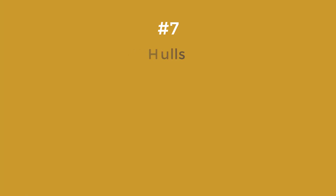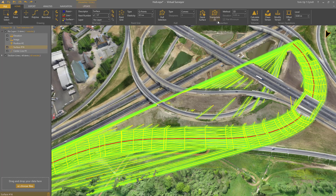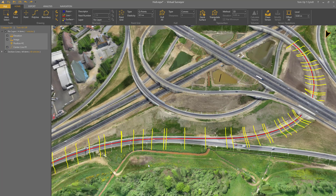Step 7: Hulls. I have these section lines here along this motorway. And when I triangulate all, I will have a lot of sharp triangles that I don't want. Undo. Now I select all section lines.